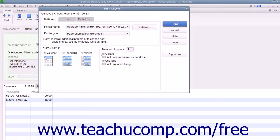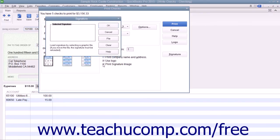If you have an endorsement signature you want to print on the checks instead of having to sign each check individually, check the Print Signature Image checkbox. You must have your signature image saved as a graphic file before you can add it to the checks. If you do, use the Signature dialog box that appears to browse for and select your signature file.